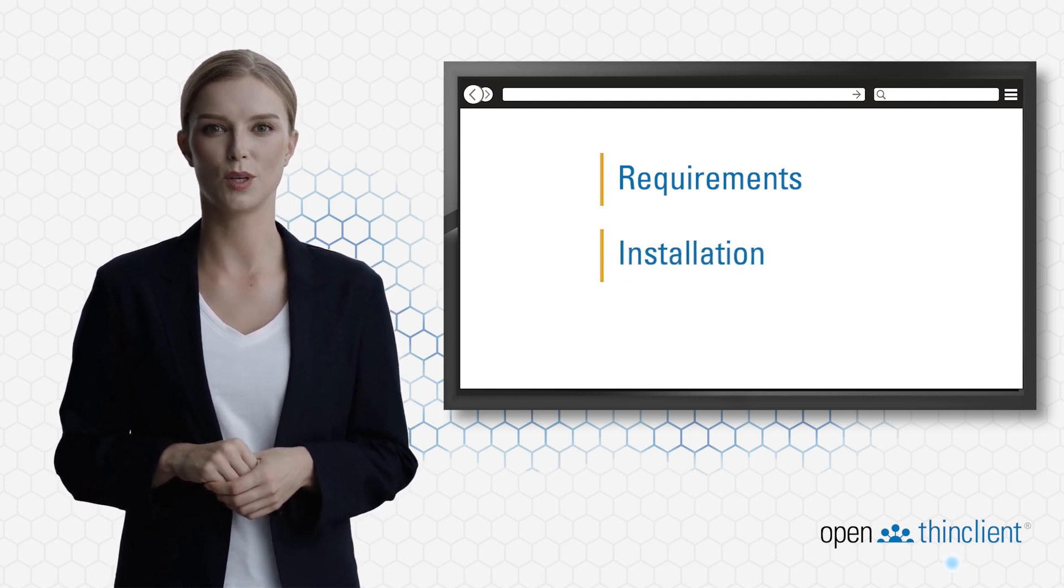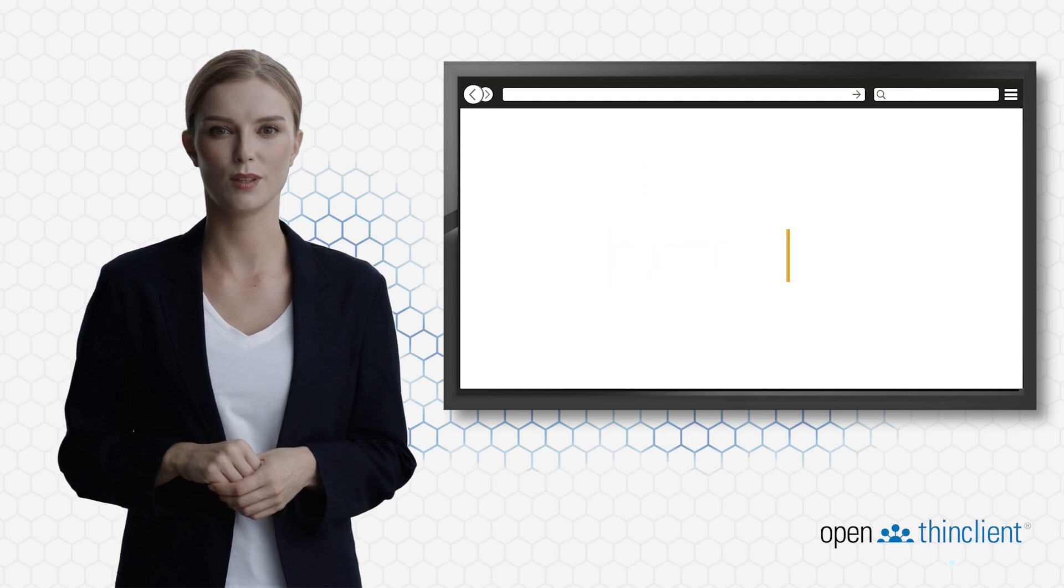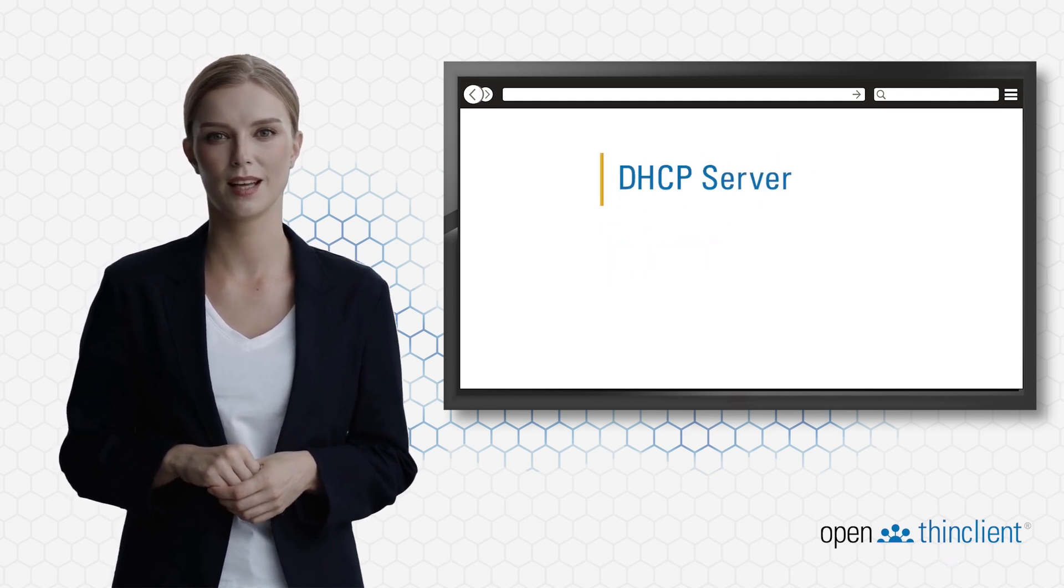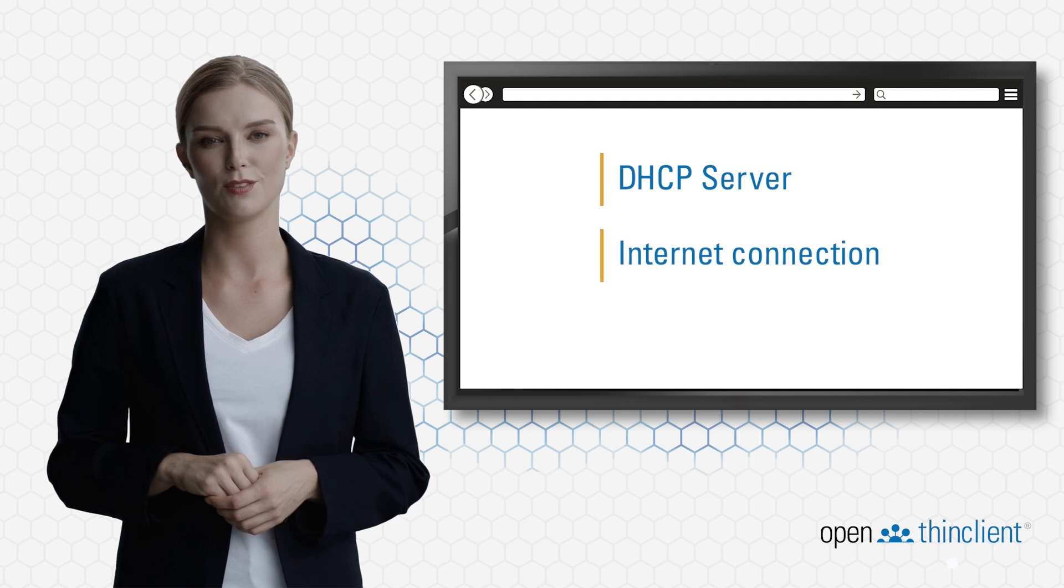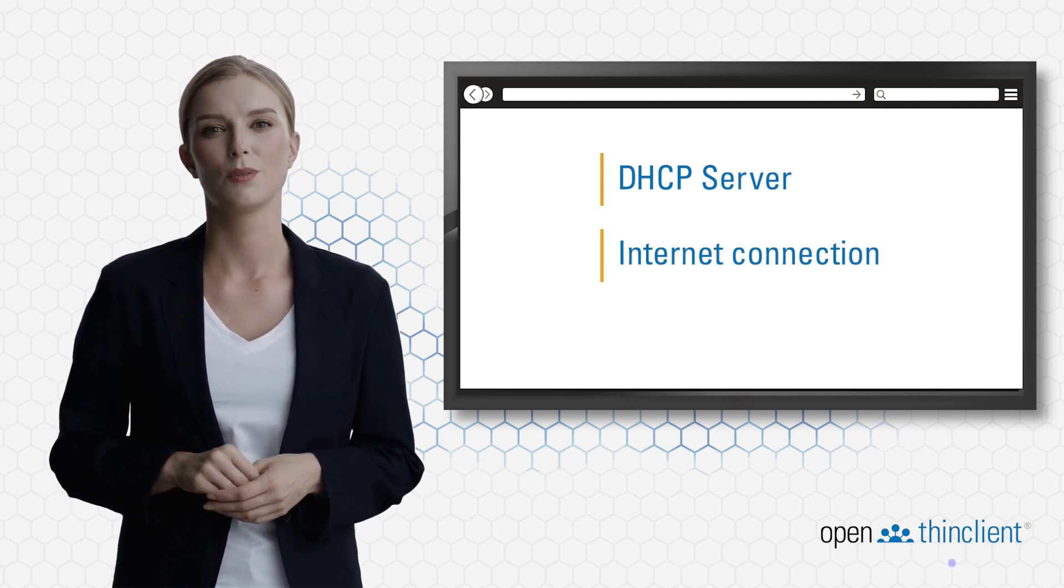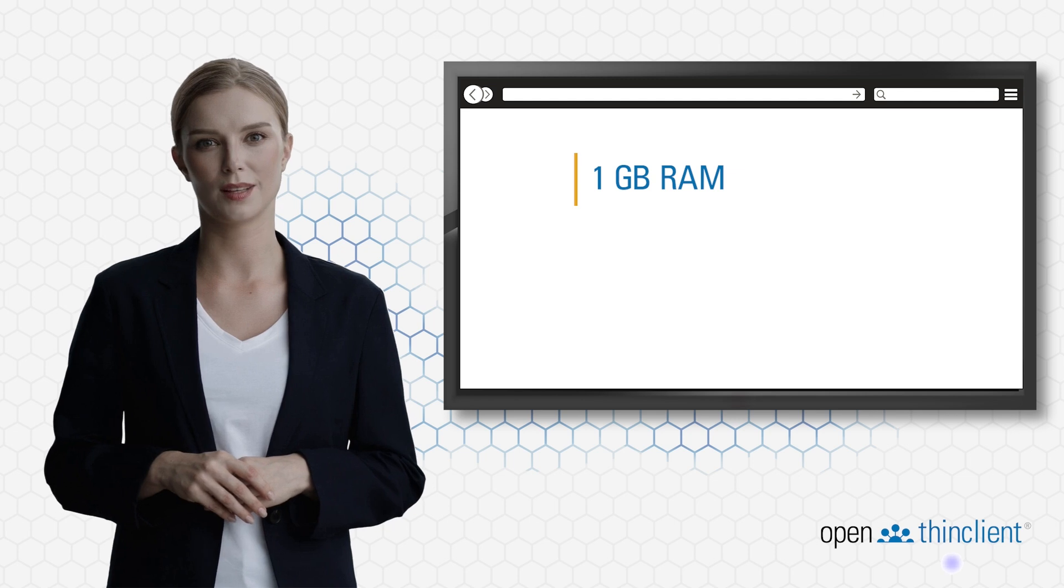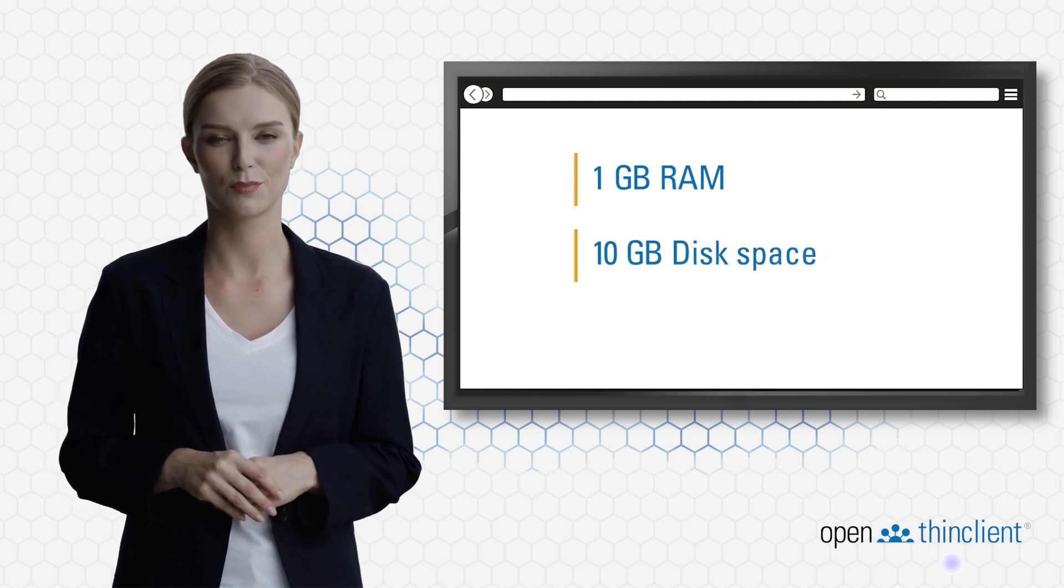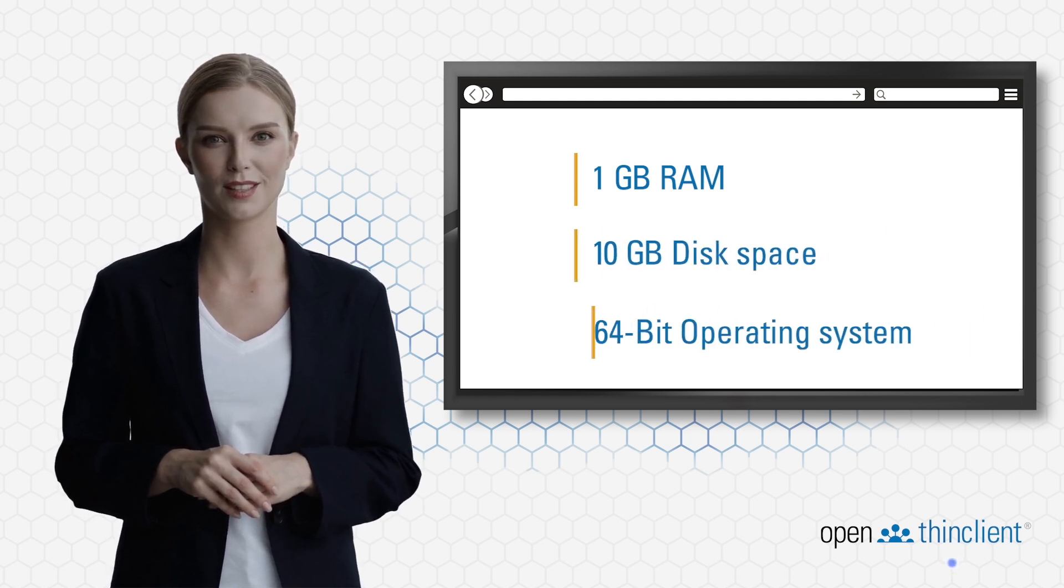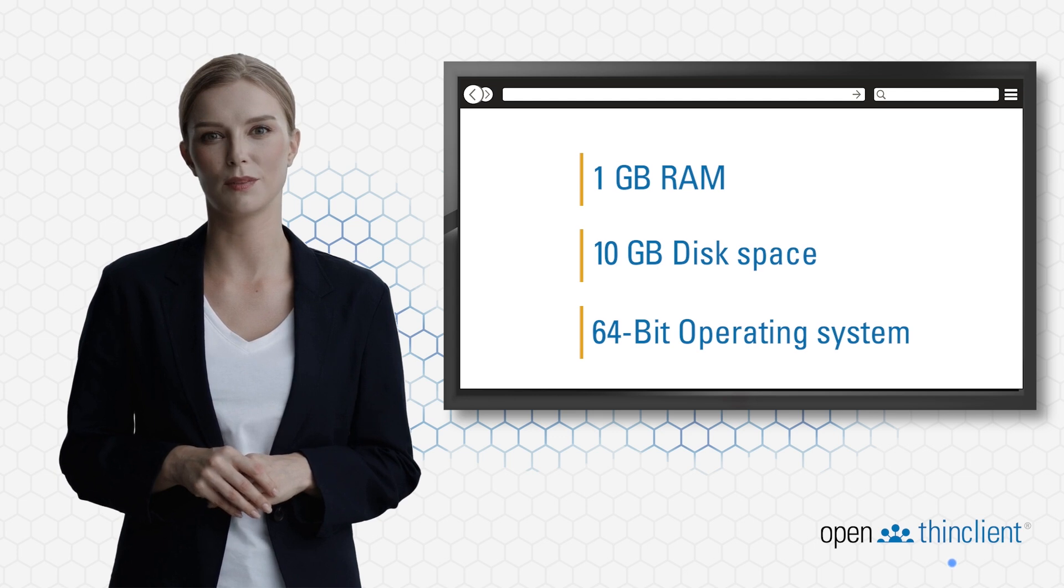To use OpenThink Client, you need a network with a DHCP server and an internet connection to install client packages and updates. The server itself should have at least 1GB of free RAM and 10GB of free disk space and run on a 64-bit operating system.